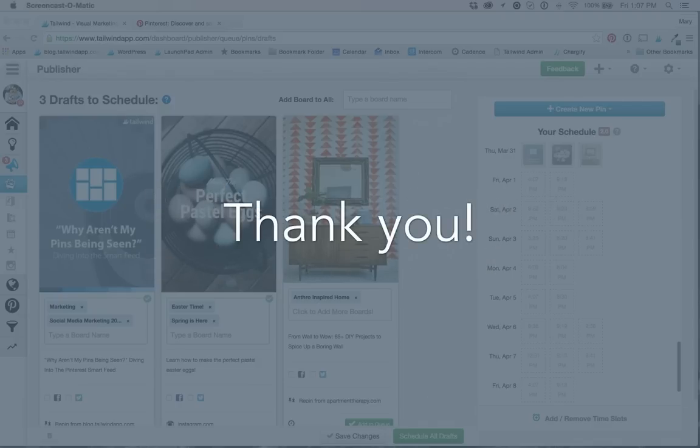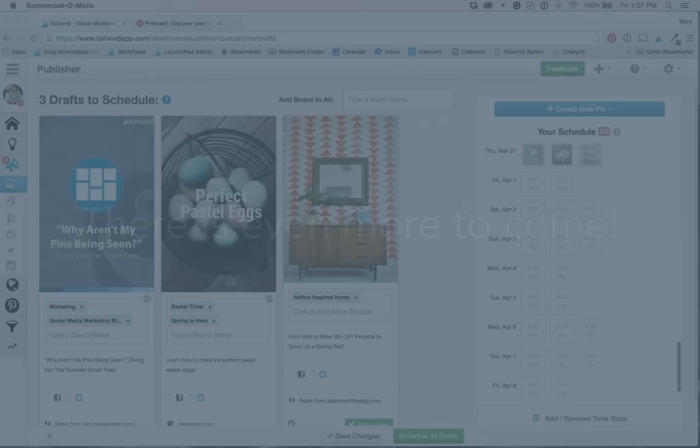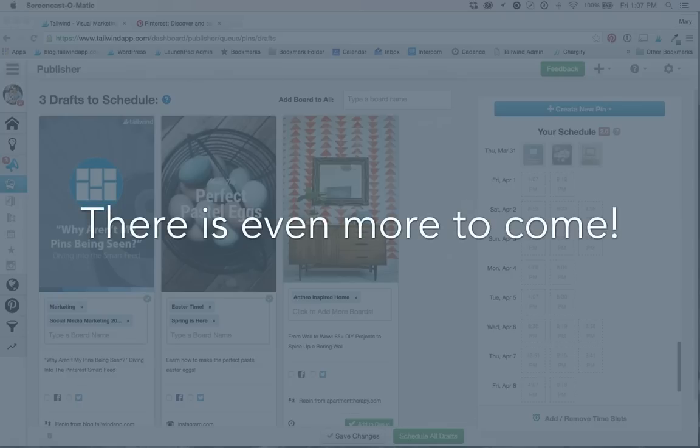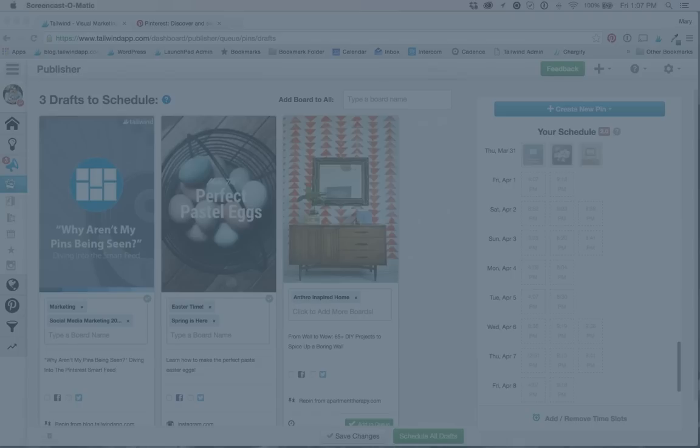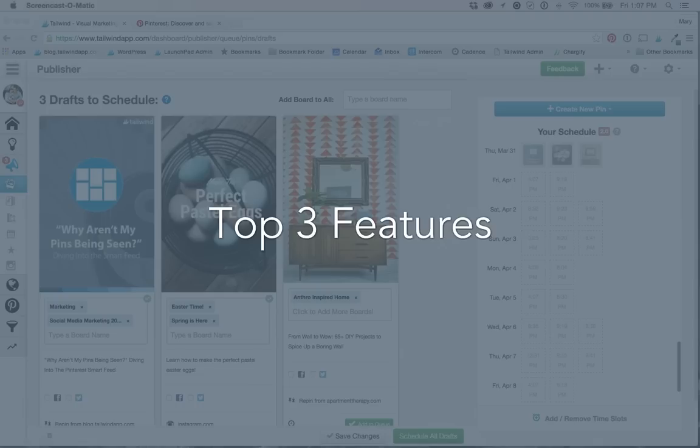And the best part about all of this is that we created a framework for future releases to encompass even more of your feedback at an even faster pace. There are many upcoming improvements that are now possible because of Publisher 2.0, but this first update focuses on the top three features that we heard most about.